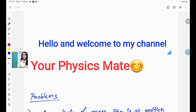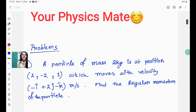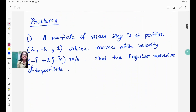Hello everyone, welcome to my channel 'Your Physics Mate.' In today's video I will discuss some problems related to classical mechanics, and basically today's topic is rotational dynamics. So without further delay, let's discuss the first problem.